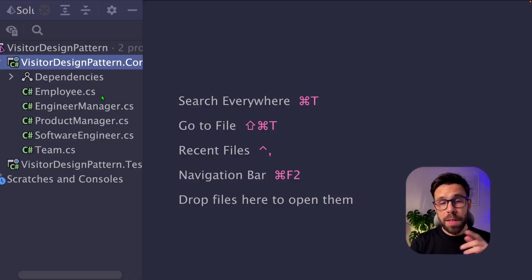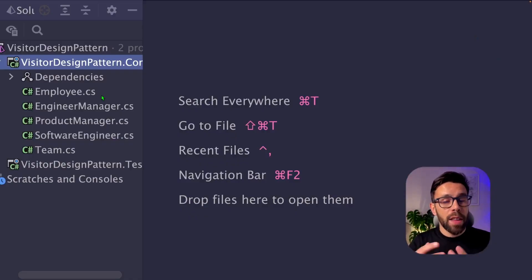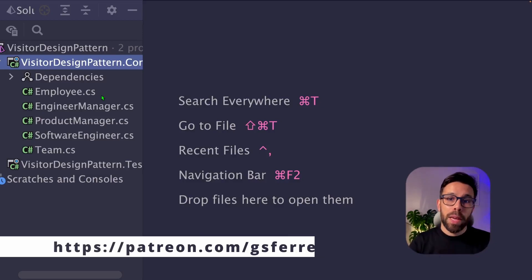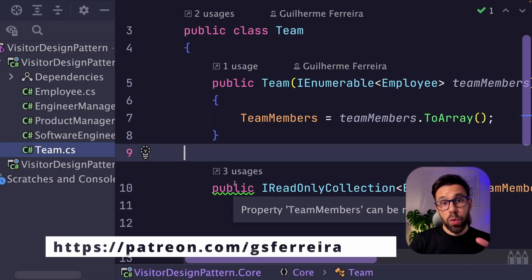Let's refactor this small example so you can see why and when you can refactor code using the Visitor Design Pattern. By the way, you can access this source code as a Patreon. What do we have here?